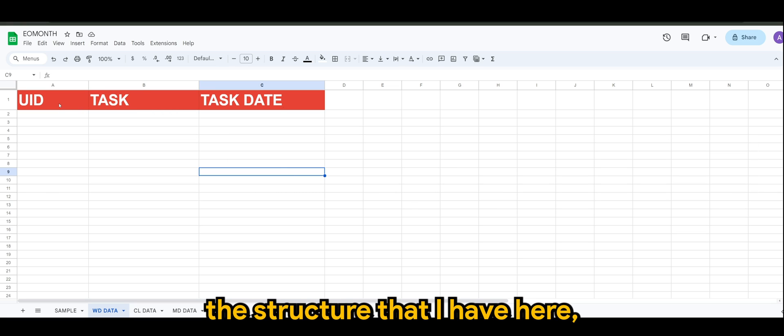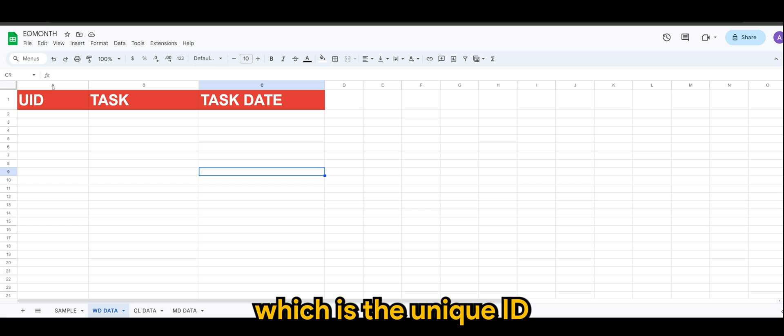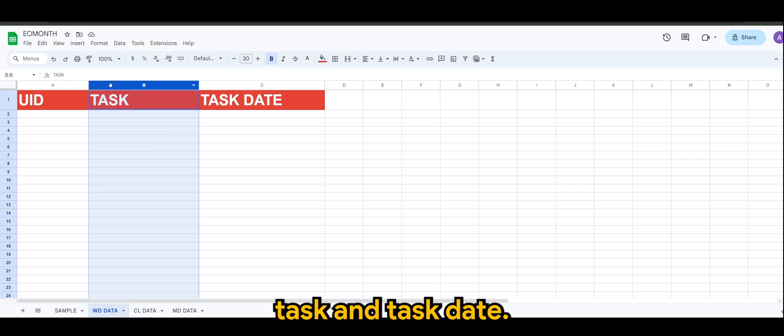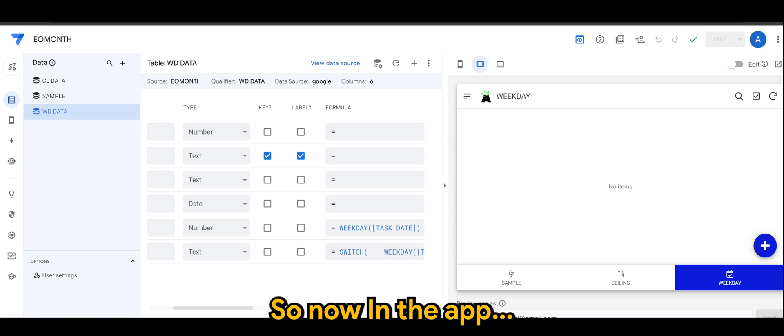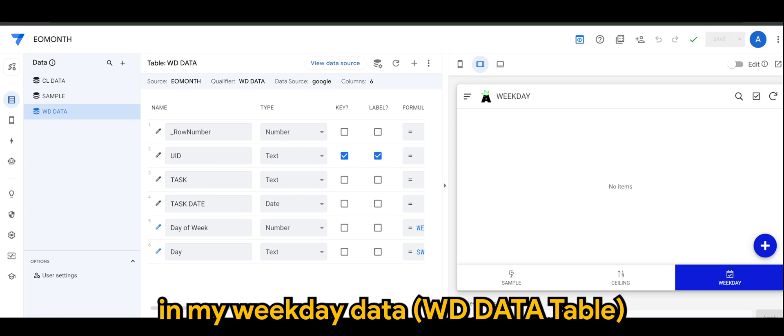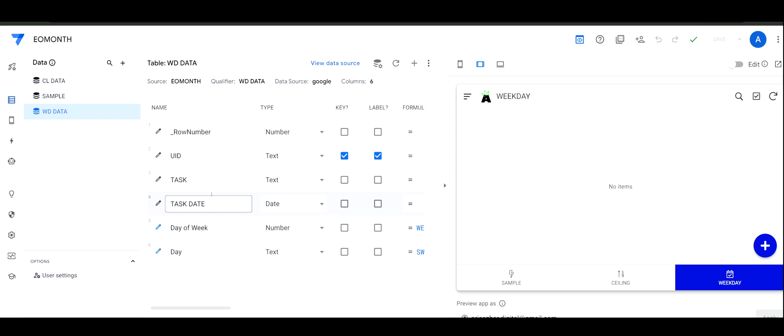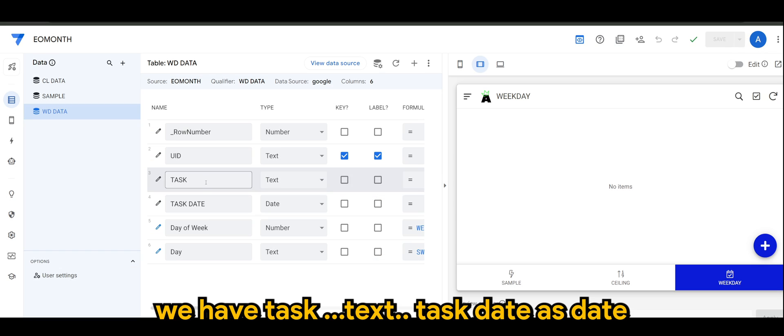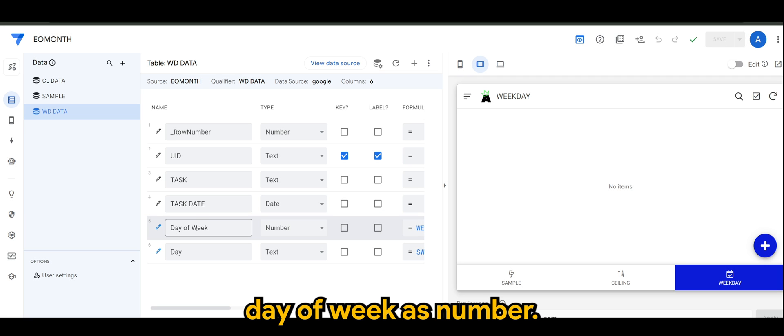Let's see the structure that I have here, which is the unique ID, the task, and task date. In my weekday data, we have tasks as text, task date as date, day of week as number.